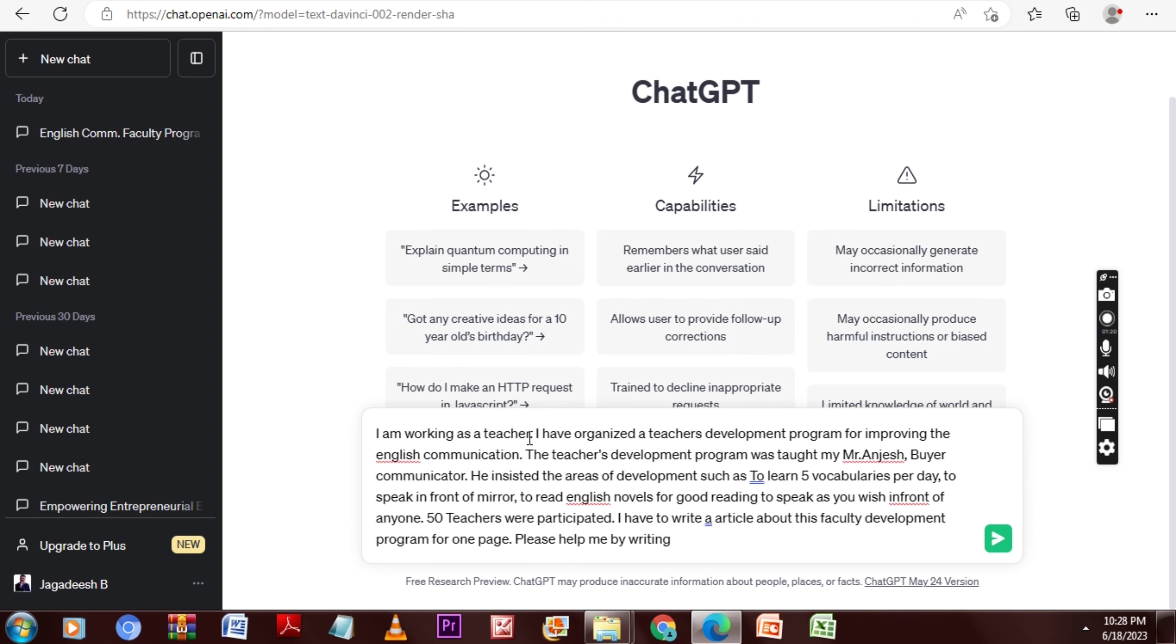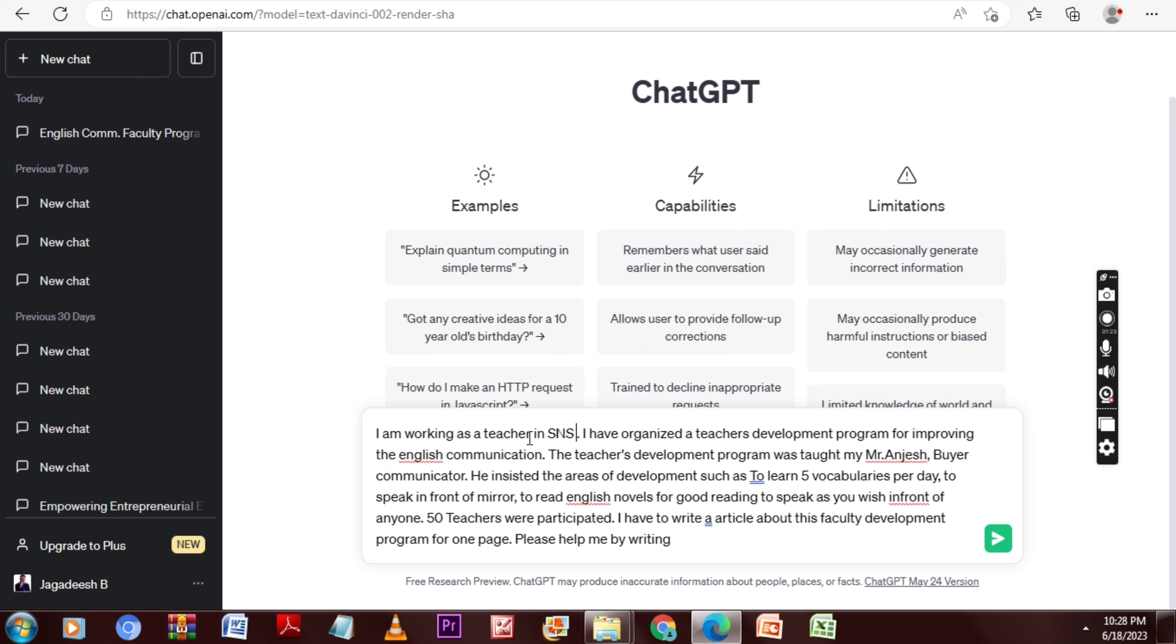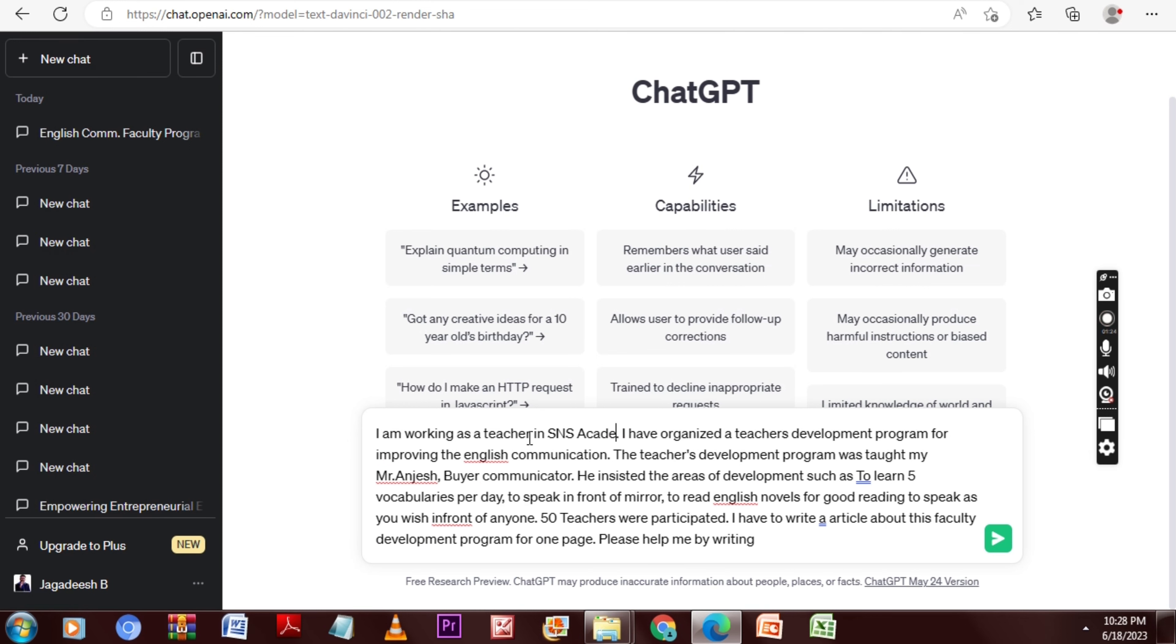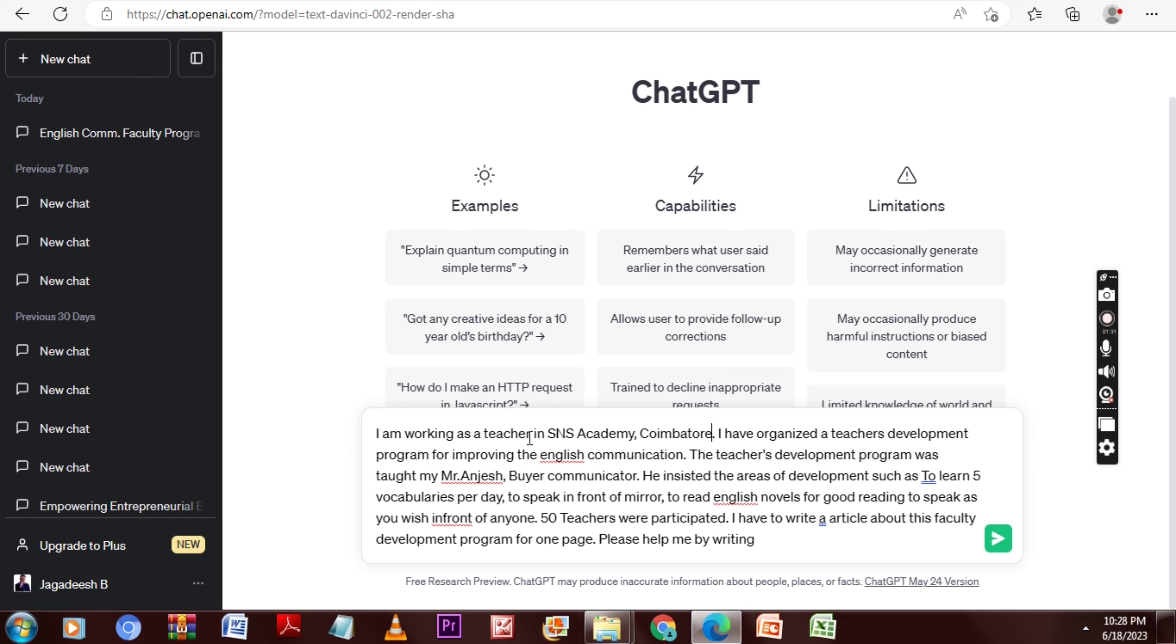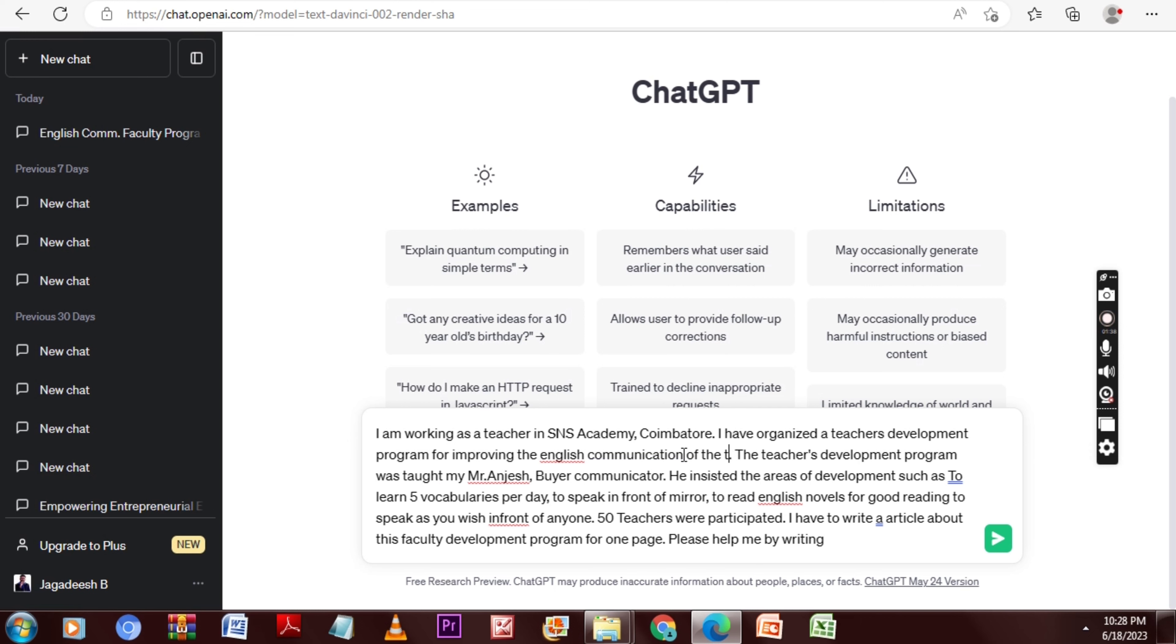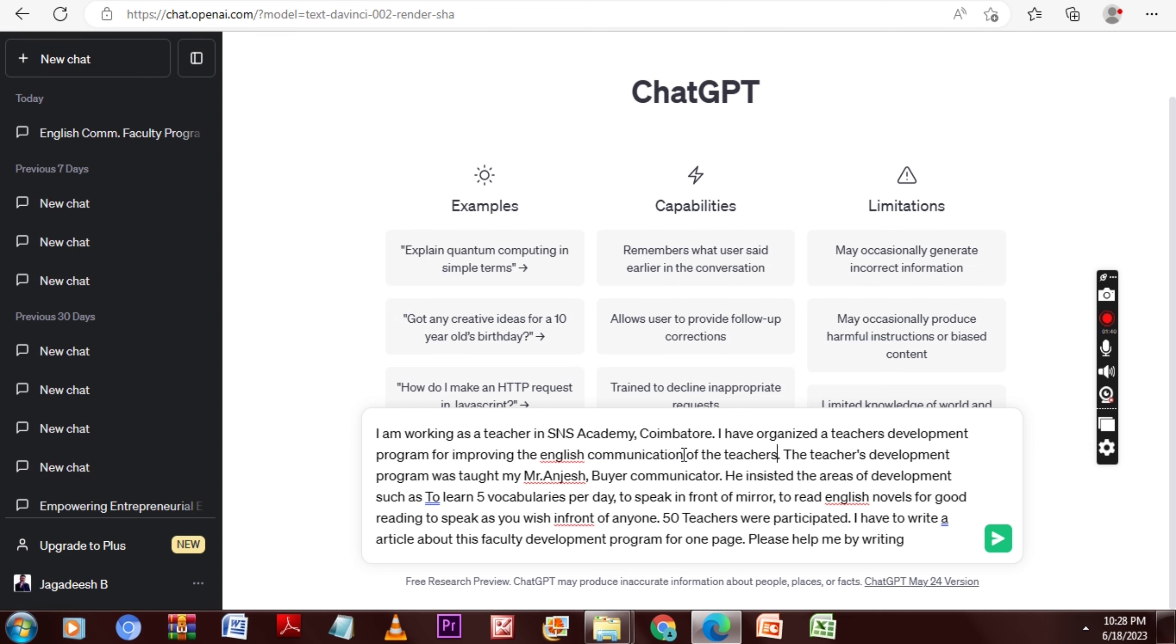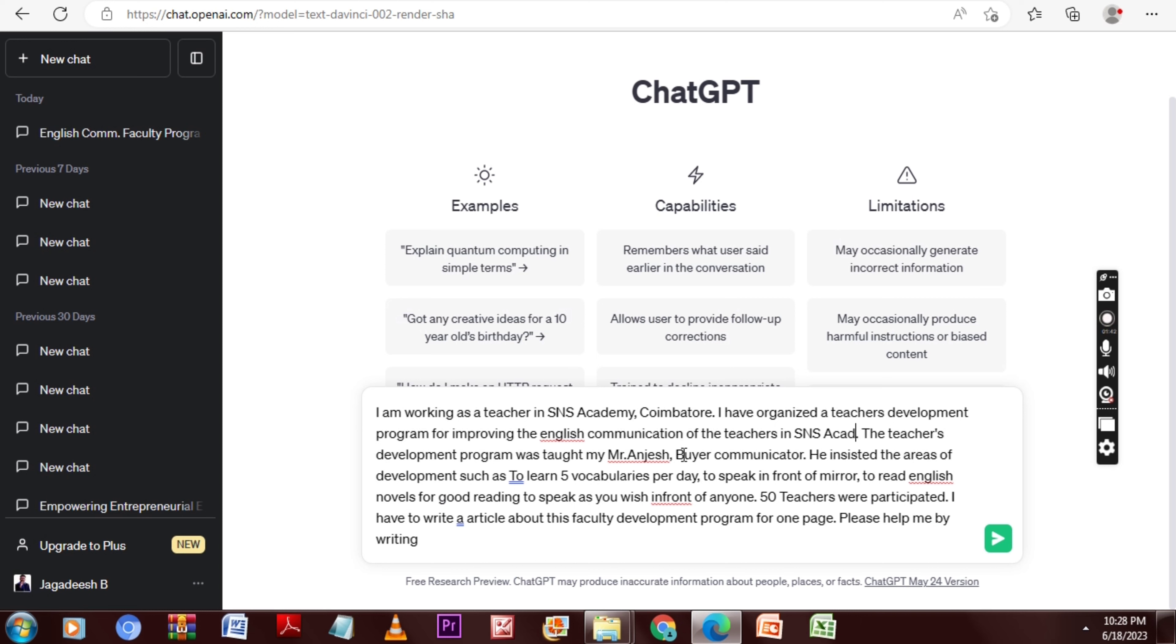I'm just giving a prompt like: I'm working as a teacher at SNS Academy and I have organized a teachers development program for improving English communication to the teachers. And the teachers development program was taught by Mr. Anjesh, a buyer communicator, and he insisted on a few areas of development to train.